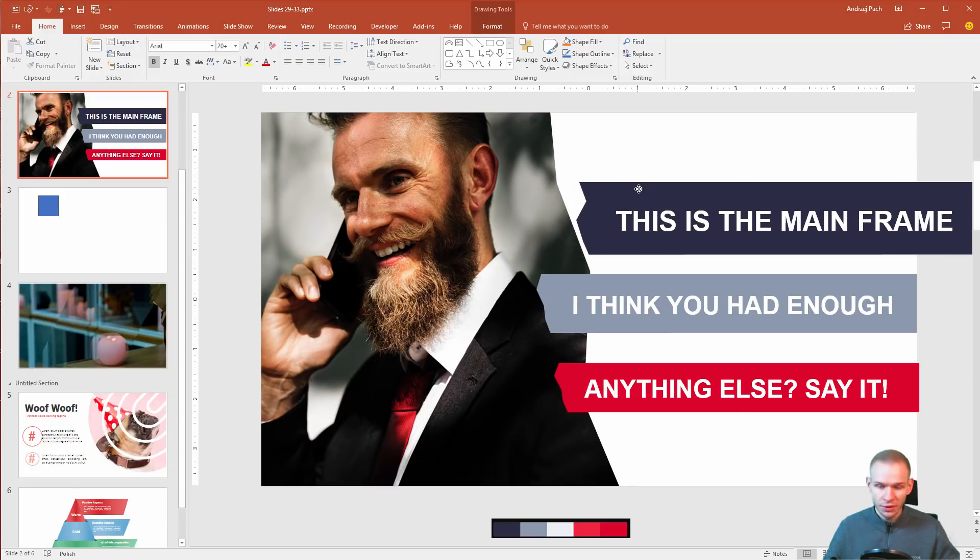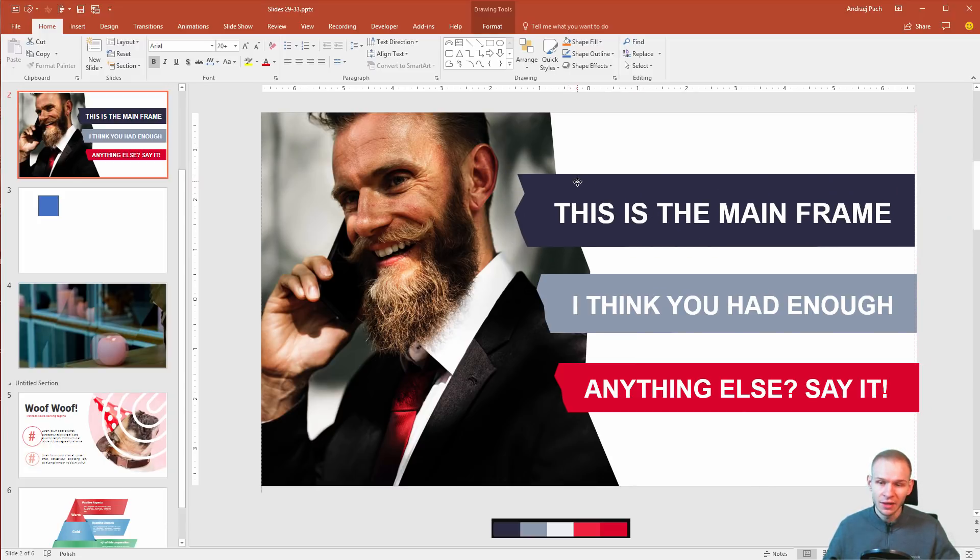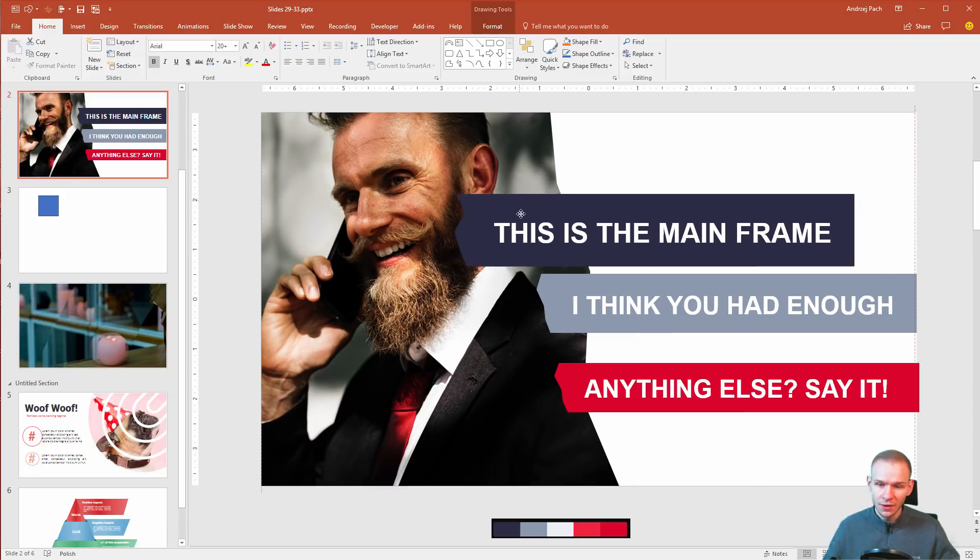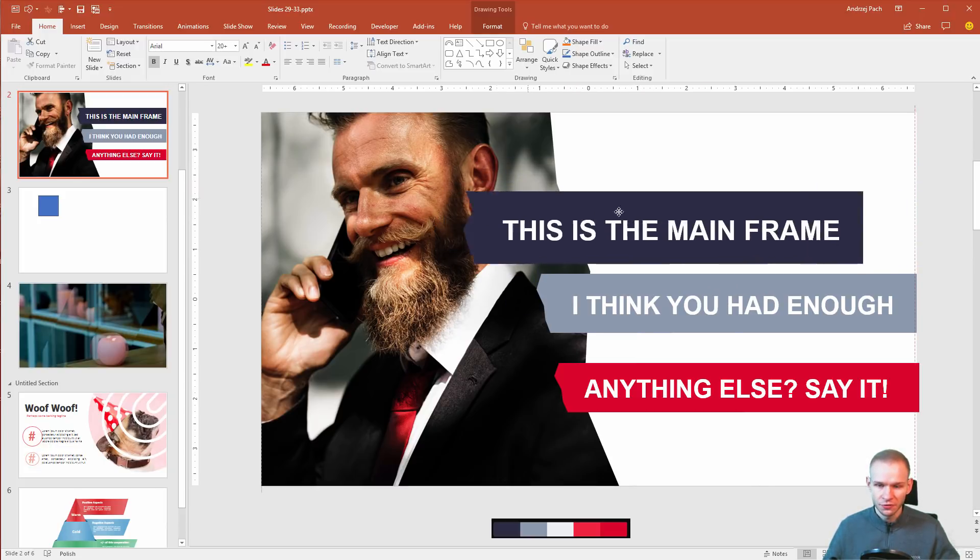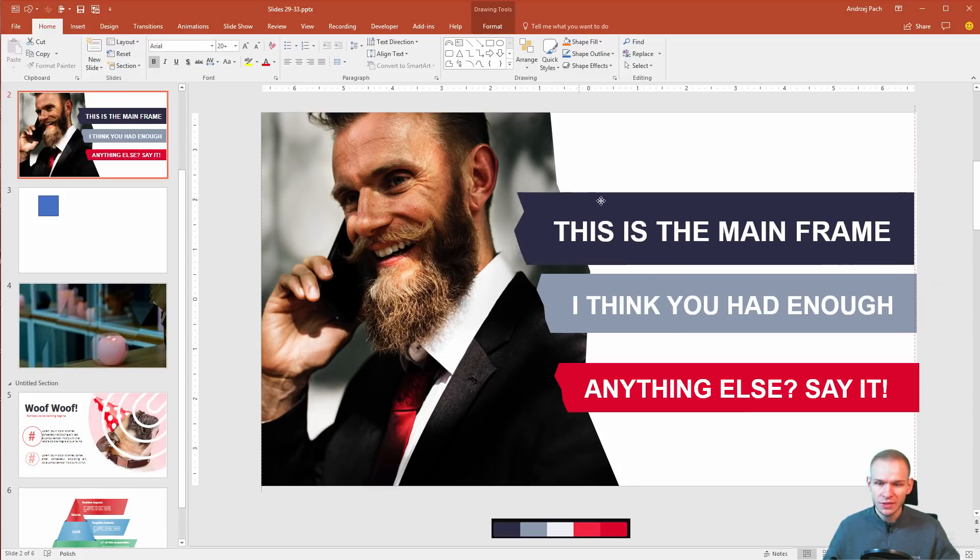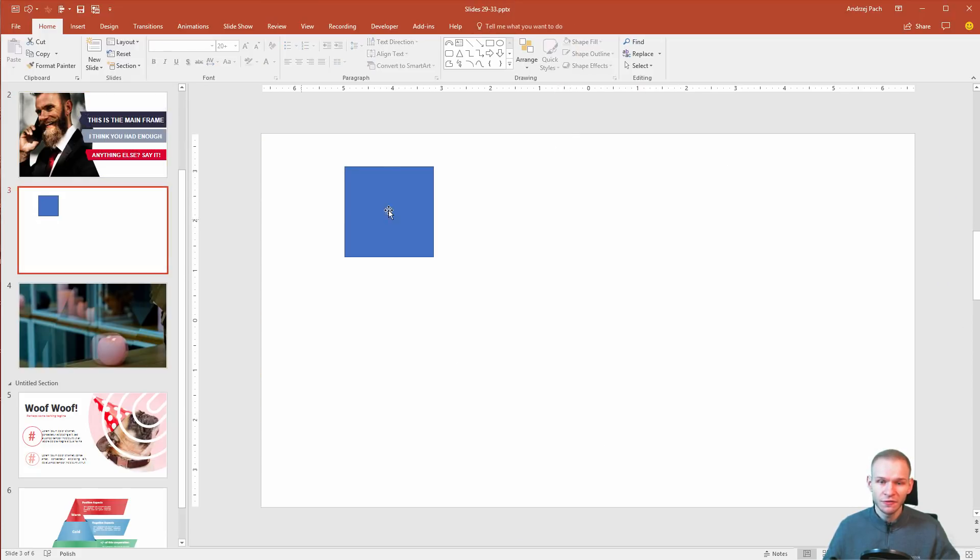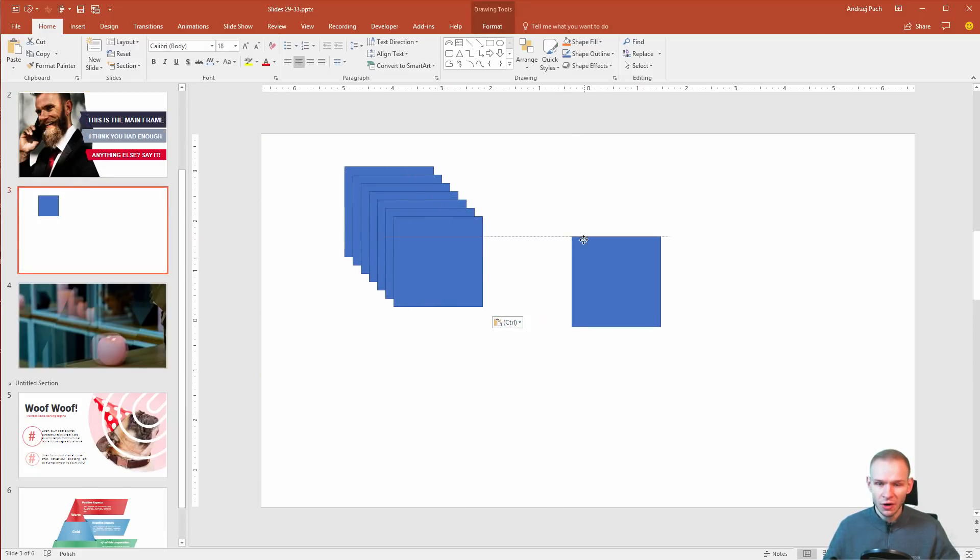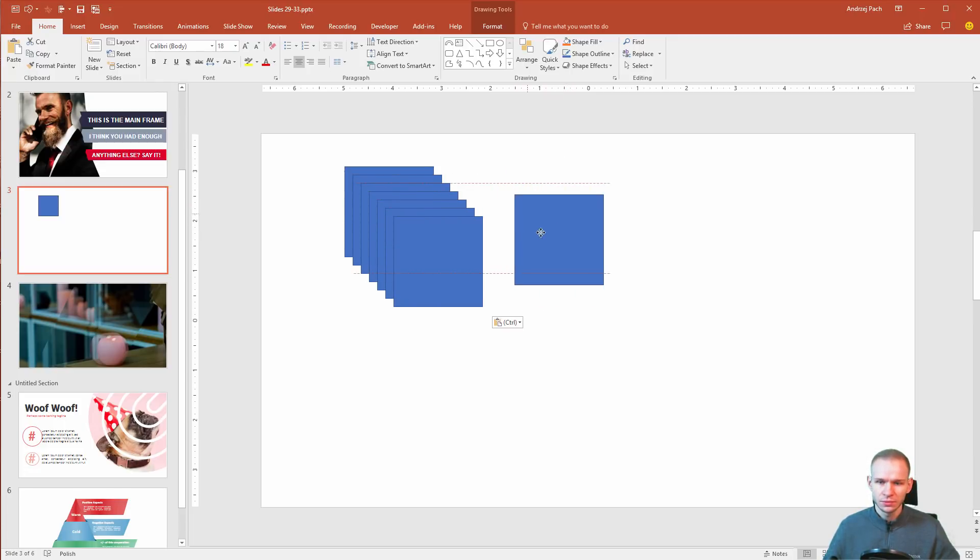Now it snaps to everything, but if I drag it and press my left ALT key, I can position it freely without snapping to anything. This is really very useful if you have plenty of objects in PowerPoint because you don't always want them to snap to everything.